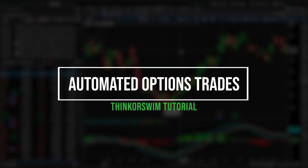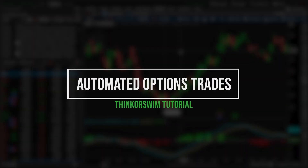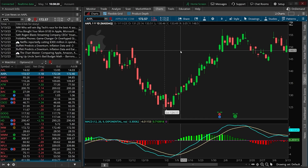Today we'll be hopping into the ThinkOrSwim platform to play some pretty advanced options trades. When I say advanced, I don't mean the type of option strategy we're doing, like a vertical or a butterfly. I'm actually talking about how the trades get submitted — something like putting out an order to buy a call option whenever there's a MACD crossover, or whenever it crosses above the oversold line on an RSI. I've already made a few of these for stock in the past, but this is going to be the first one for options.